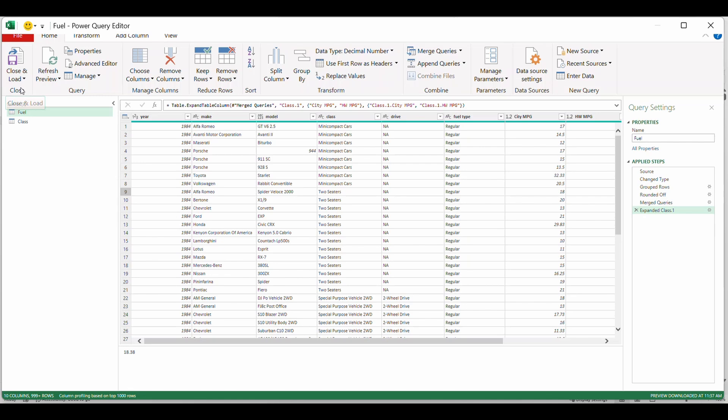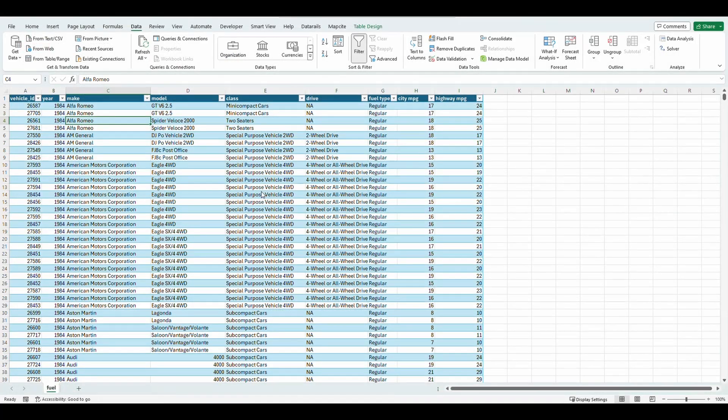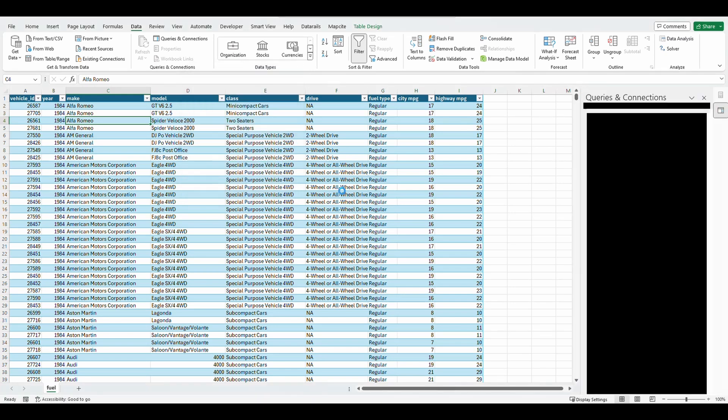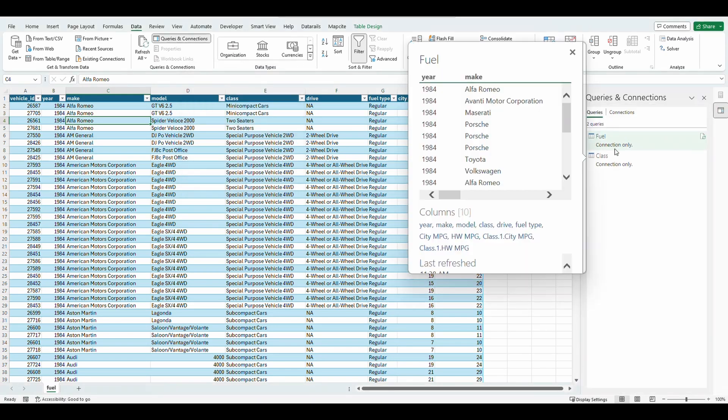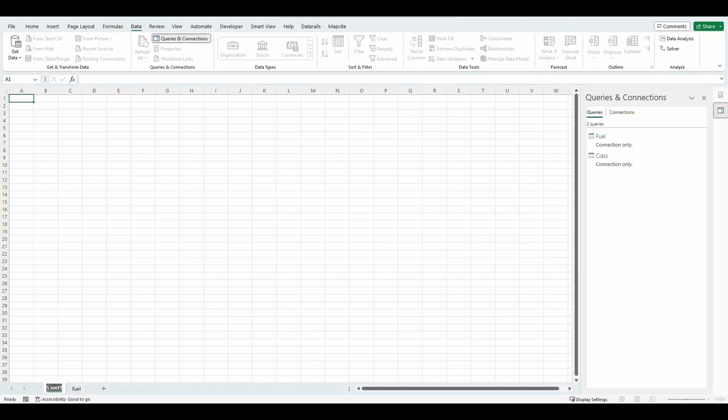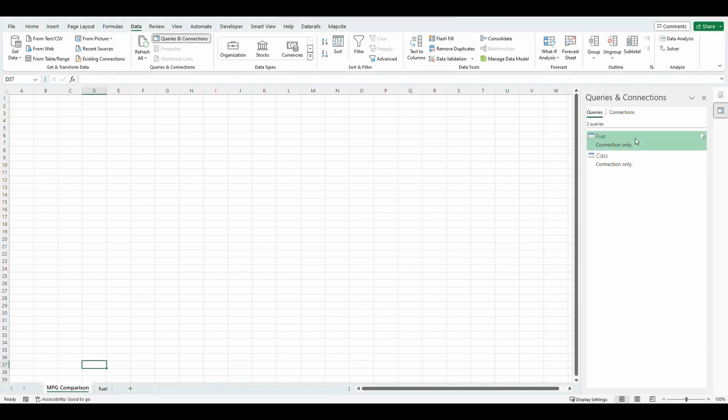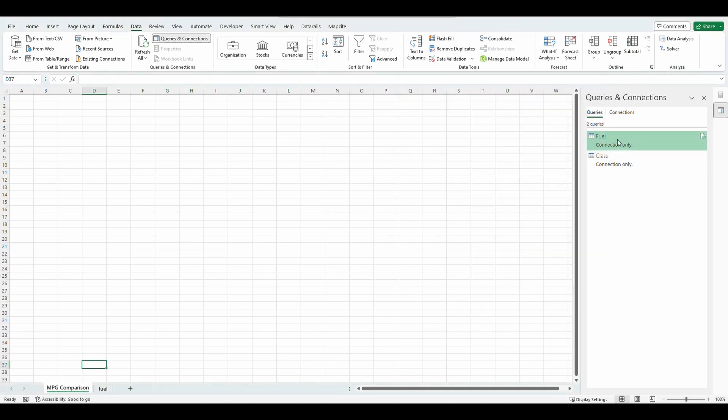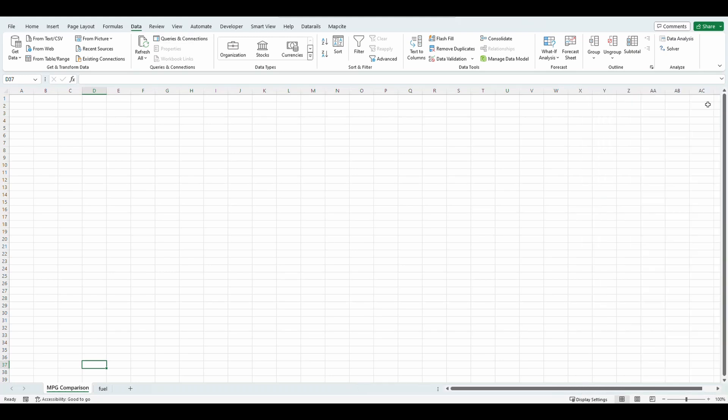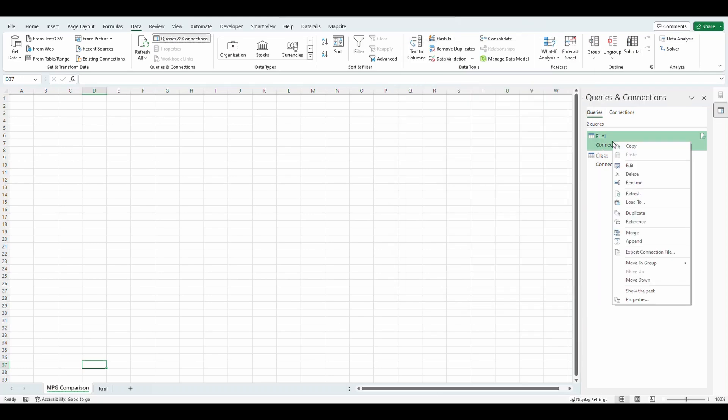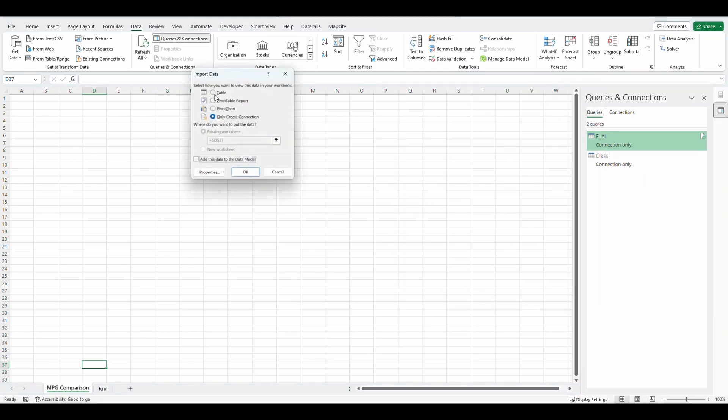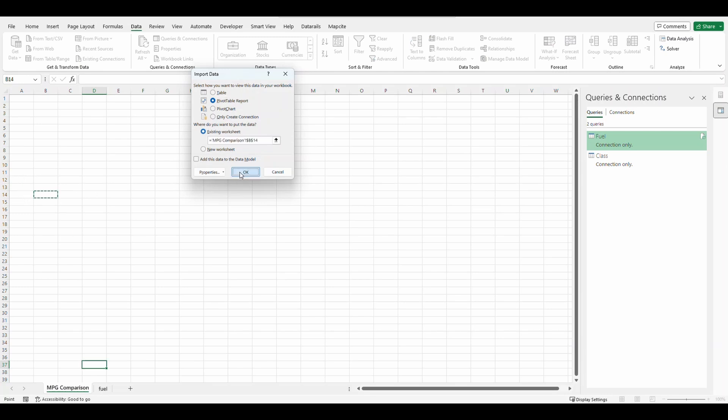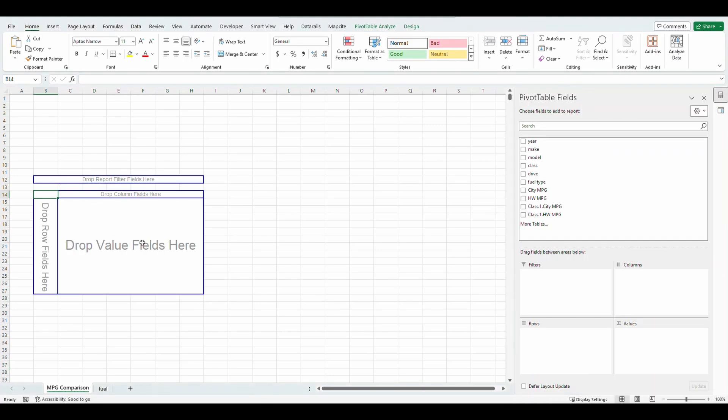Now let's load it to our table and put it in a report form. So close and load to. I'm going to select only create connection for both queries and then load the second, just the first query because I don't need this class query loaded. If I wanted to see it, I could load it as well, but I'm going to create a new sheet. I'm going to call this sheet mpg comparison. And now I'm going to load my fuel query back onto the sheet. So I'm going to click onto my fuel query. As you can see, there's the query and connection panel popped up on the right hand side. If you don't see that, you can go up to the data tab and click on queries and connections and that panel will pop up. So right click, press load to, load to pivot table, and I'm going to put it on cell A4 and I'll show you why.